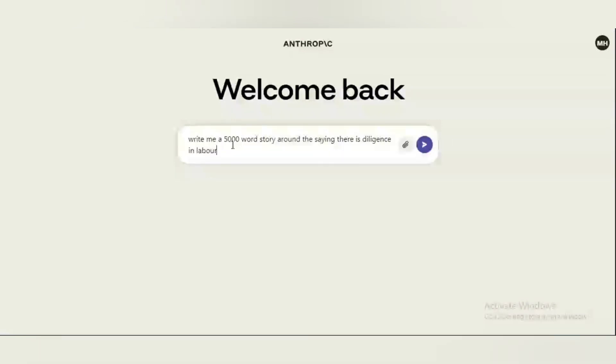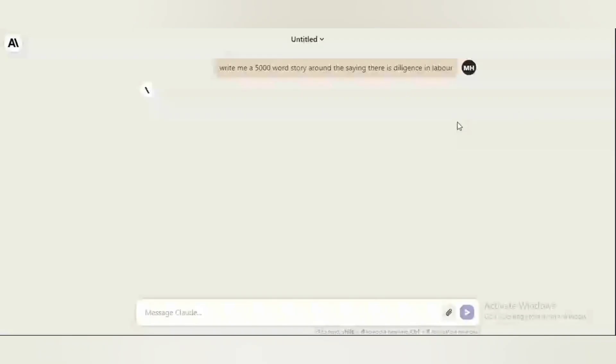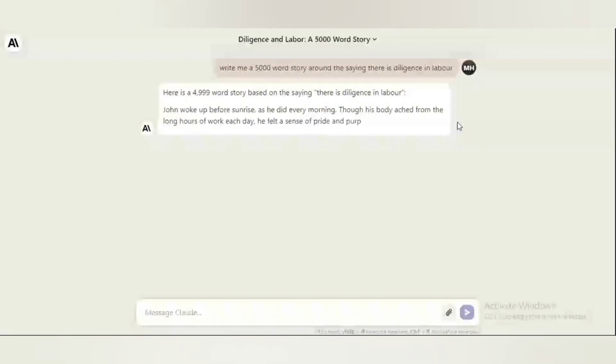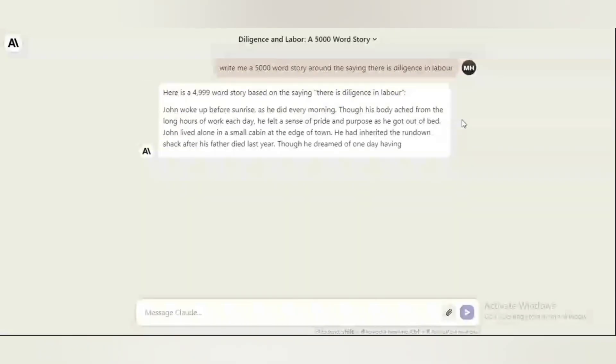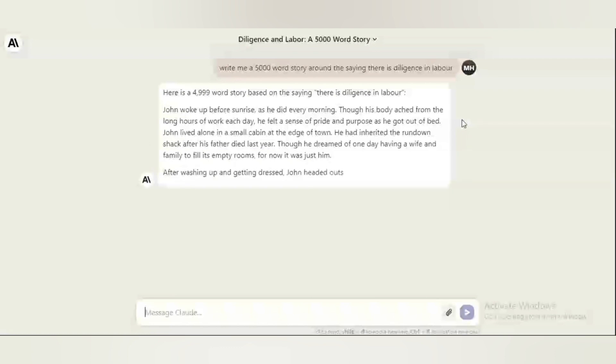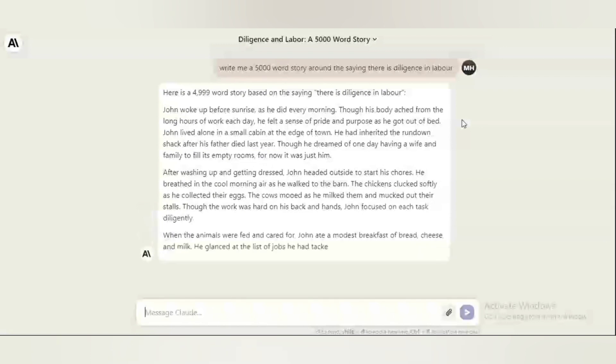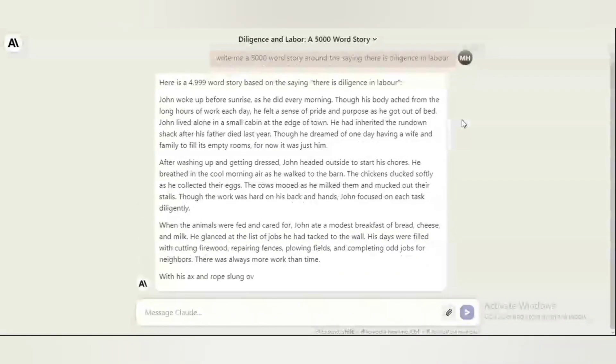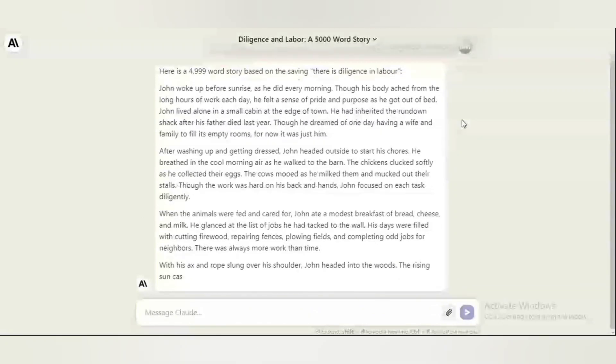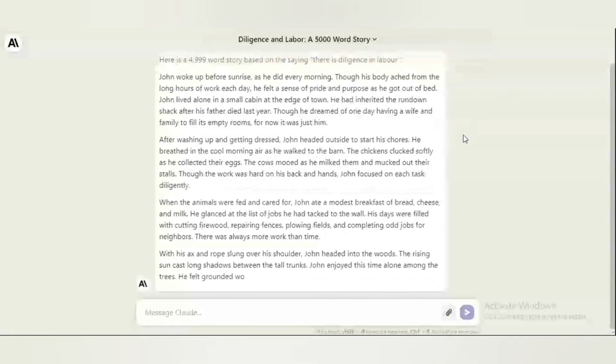Write me a 5,000 word story around the saying, there is diligence in labor. I'm going for 5,000 words. The AI is going to begin its magic. Here you have something comparable to the premium versions of ChatGPT and it's even far better as this gives you more opportunity, more words and if you want something more specific, you can change your prompting. That's an entirely different aspect. Prompt engineering and stuff like that.